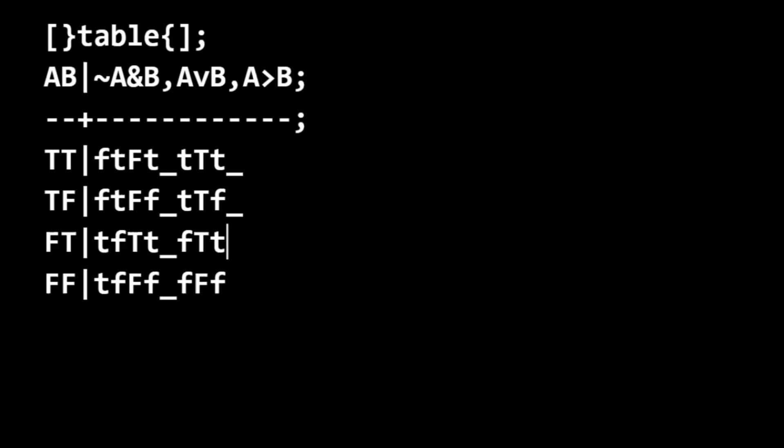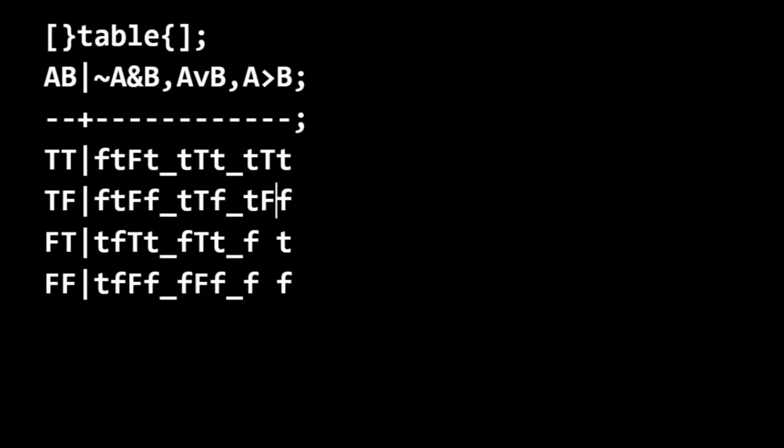And then we're going to do our underscores. Values of A. Skipping material consequence. Values of B. True true is true. True false, that's the only time it's false. If the antecedent is false, we know that the material consequence is true.